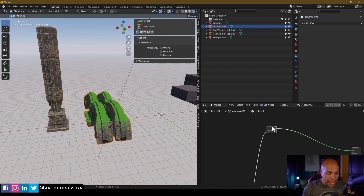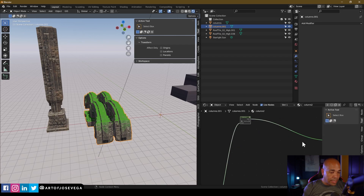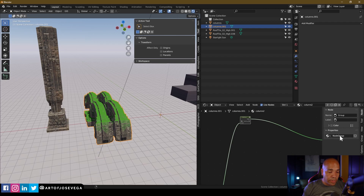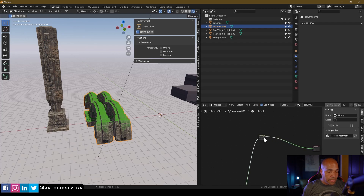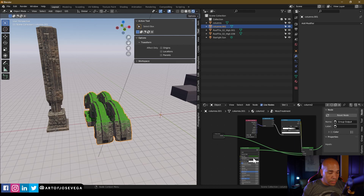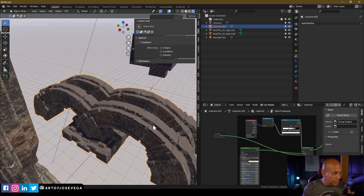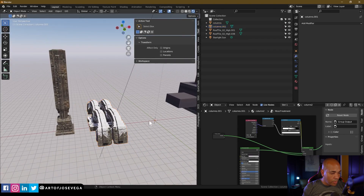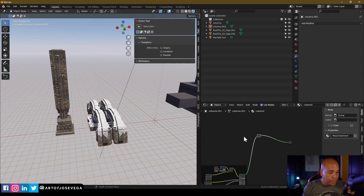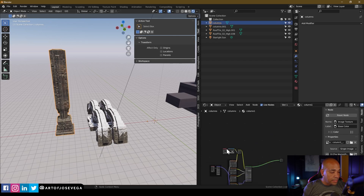Now back to the original area — you can see the group node. If I press Tab while it's selected, I go inside to see the node setup, and Tab again to go back out. With the group selected, I press N for the side menu, go to Node, then Properties, and change the name of the node group. I'll call it 'Moss Treatment.' And if I need to change colors — maybe make it dusty or snowy — I can always go back in and adjust.